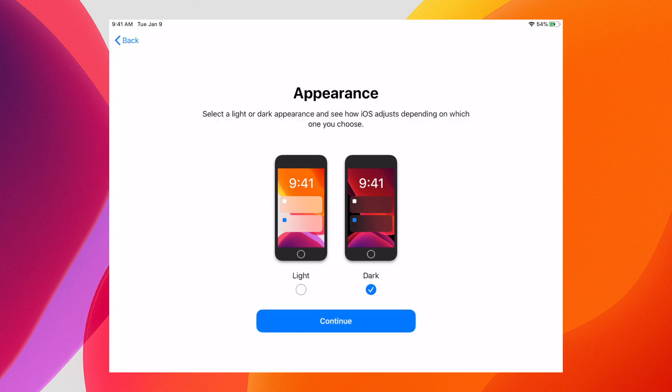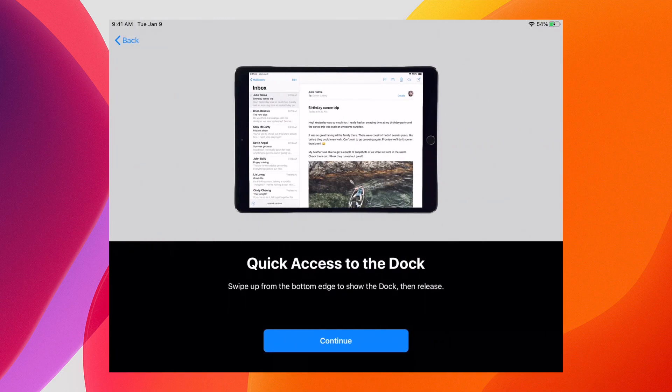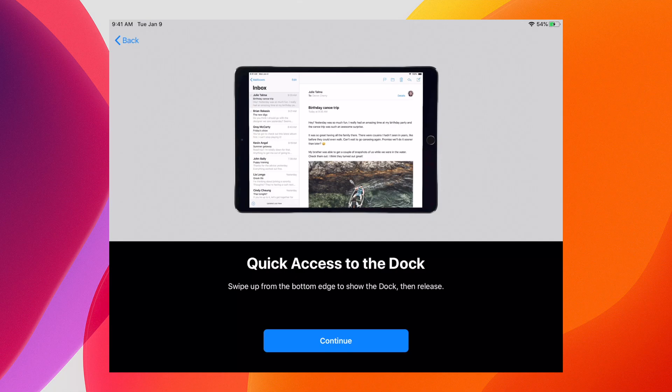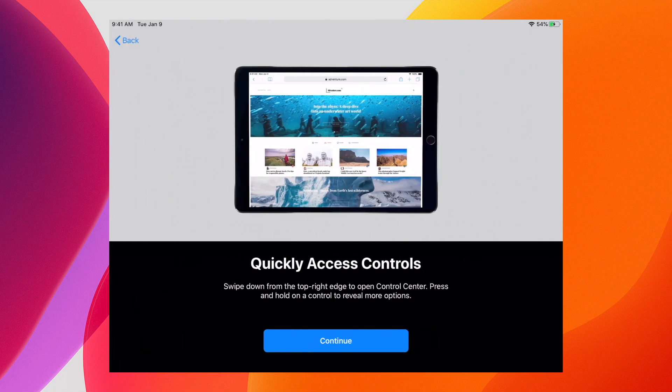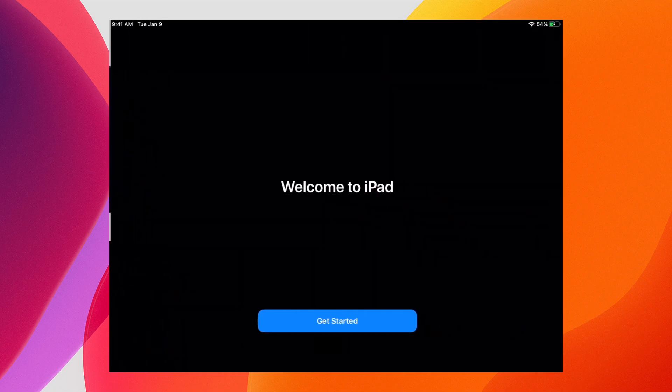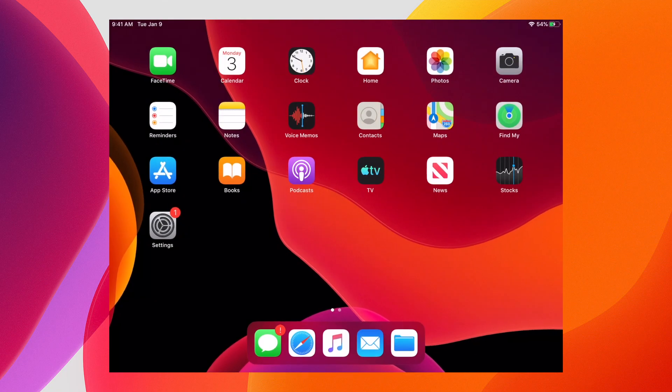I will say the animations are not as fluid as they are on the macOS switching of this. Now I click continue, go through the last bit of the tutorials, and we're at the new home screen on iPad with iPadOS 13.